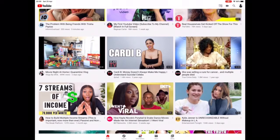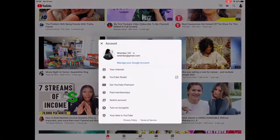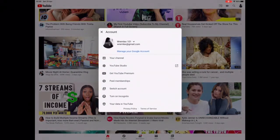I'm using my iPad for this to show you that you can use whatever device you have. You can see this is the app — on the right-hand corner is your account. If you click on the arrow, it will show you all the accounts that you have.